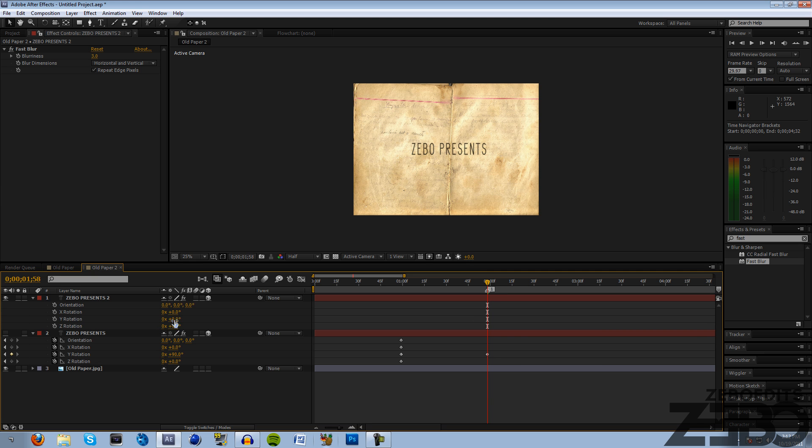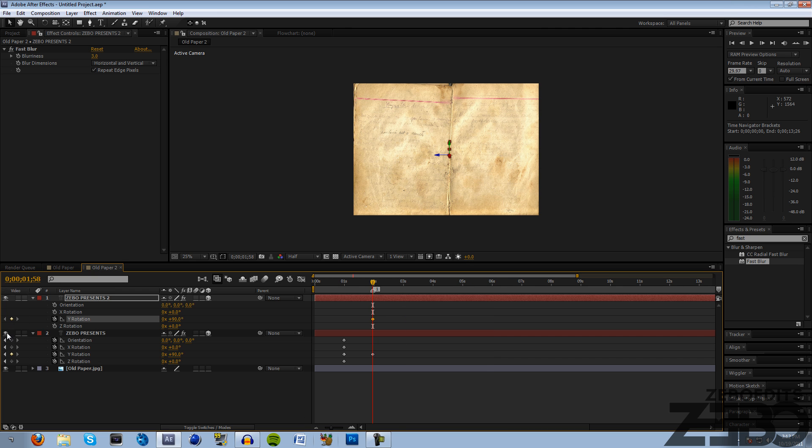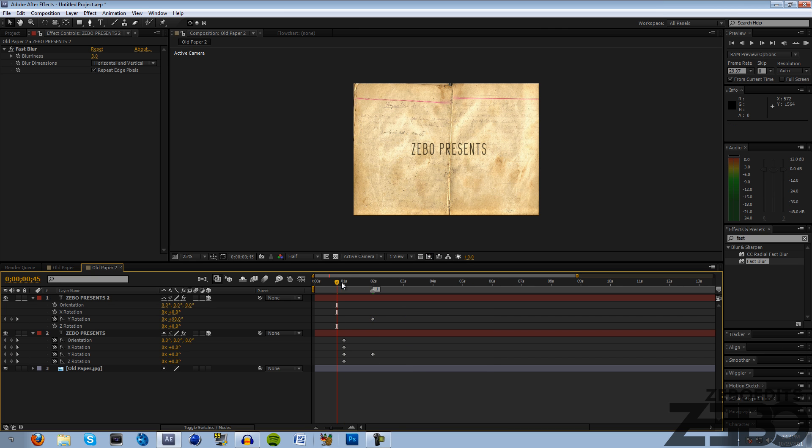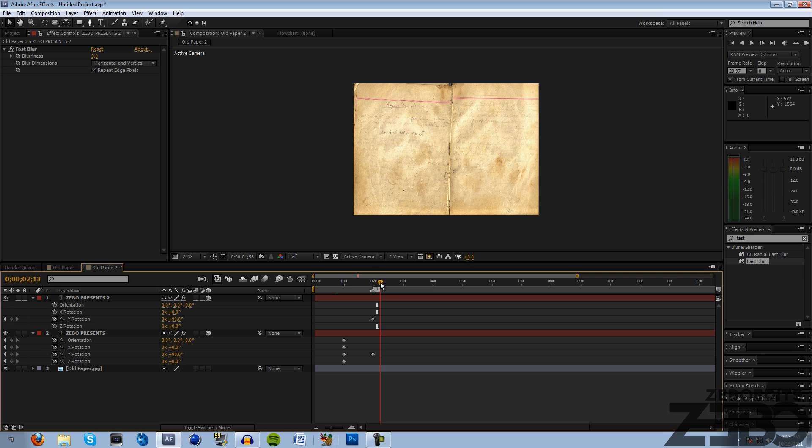What we need to do is change this Y orientation to 90 on our top layer and hit this little stopwatch. Now we can see if we unhide the bottom layer that these keyframes are gonna force it to spin around, and this top layer is actually gonna be at the same position, you just aren't gonna be able to see it.